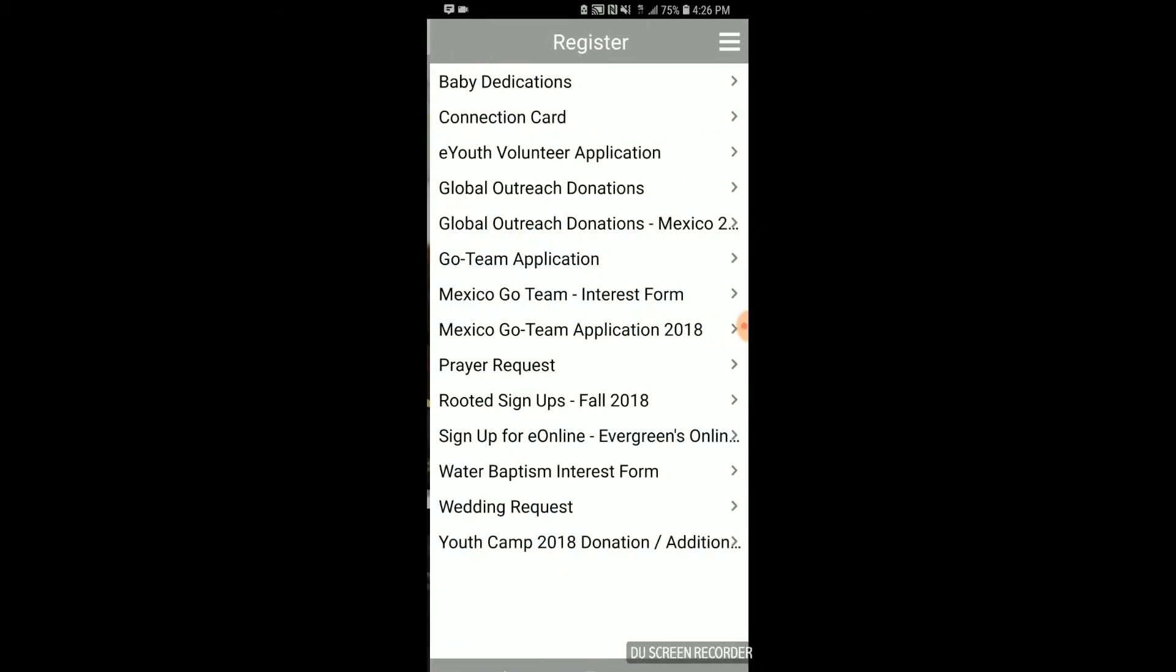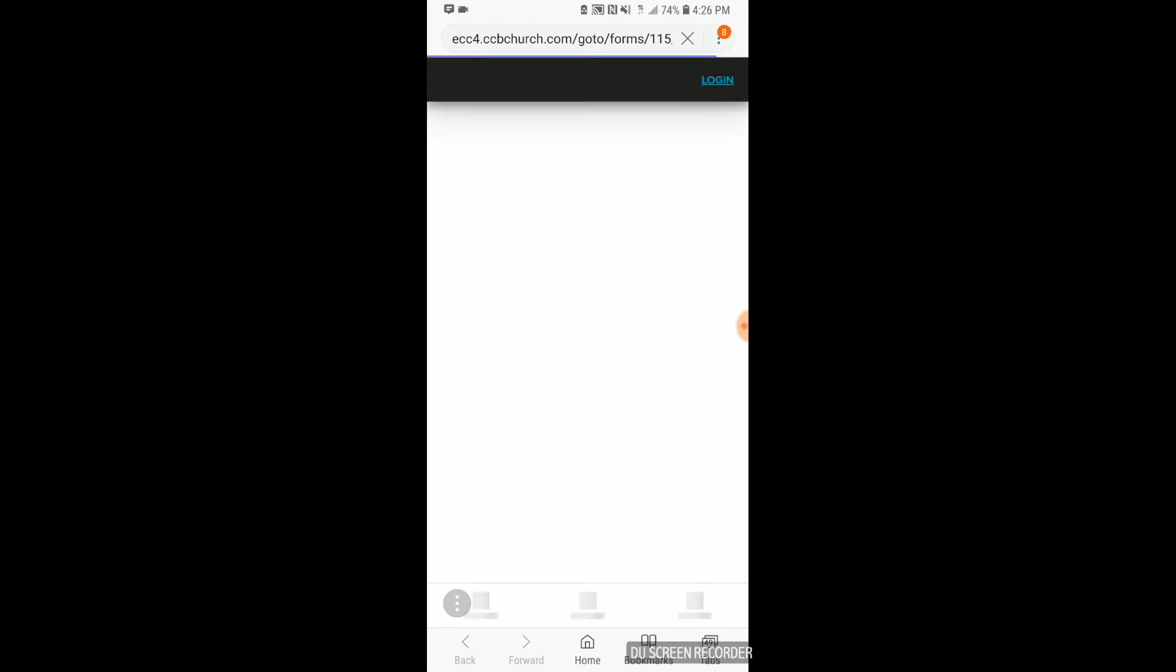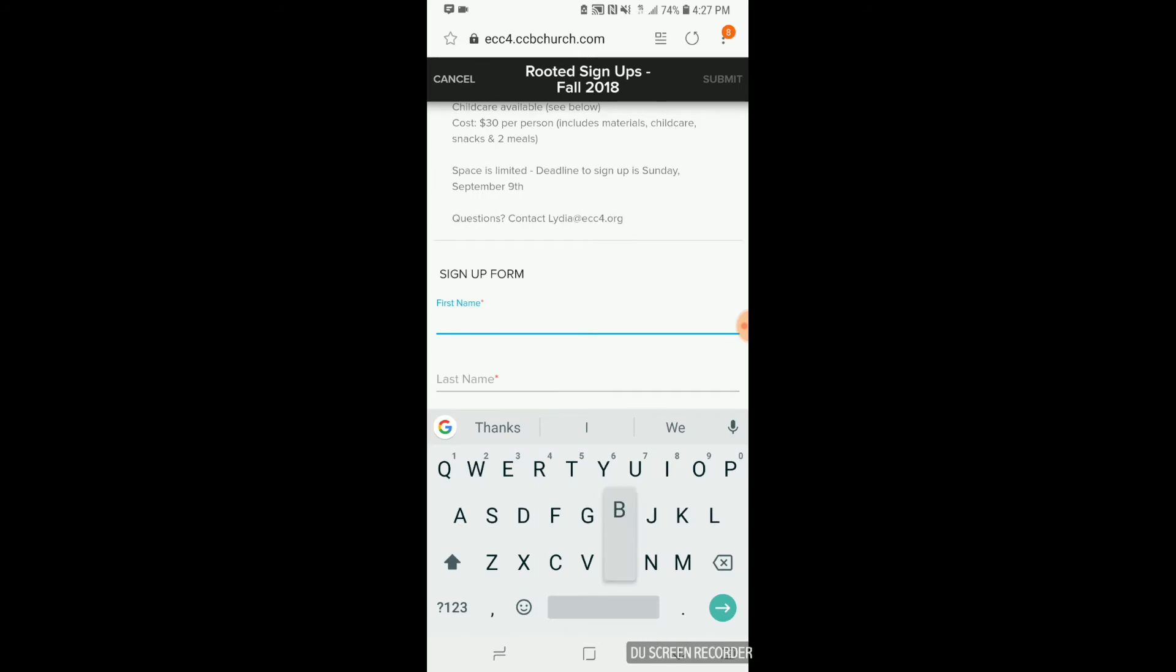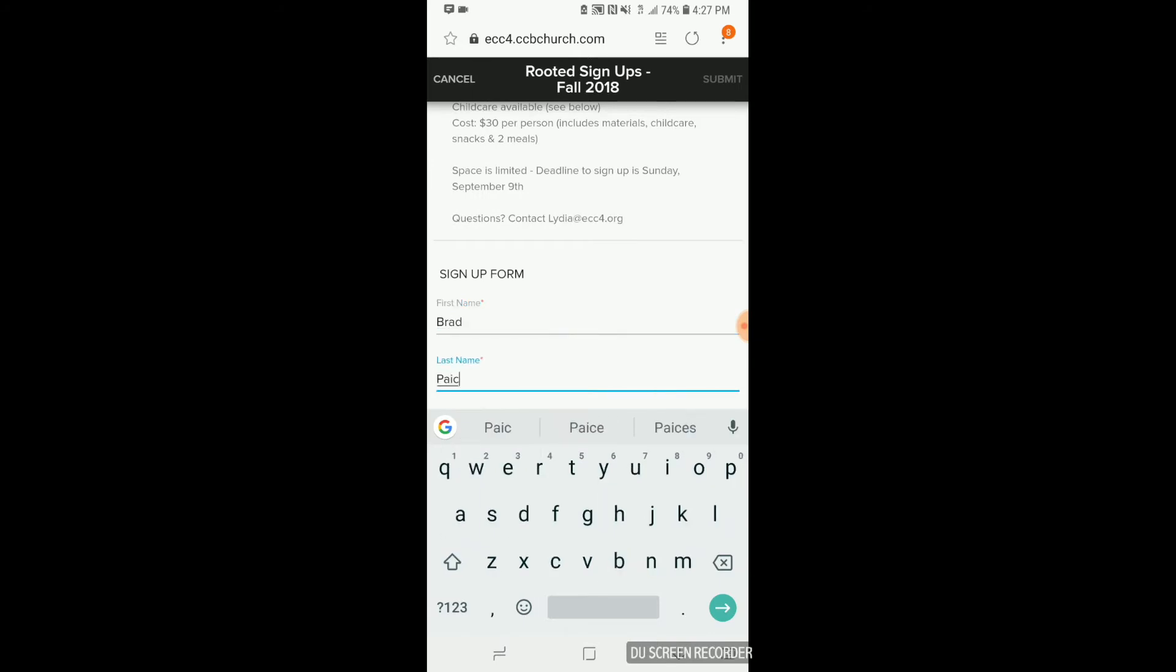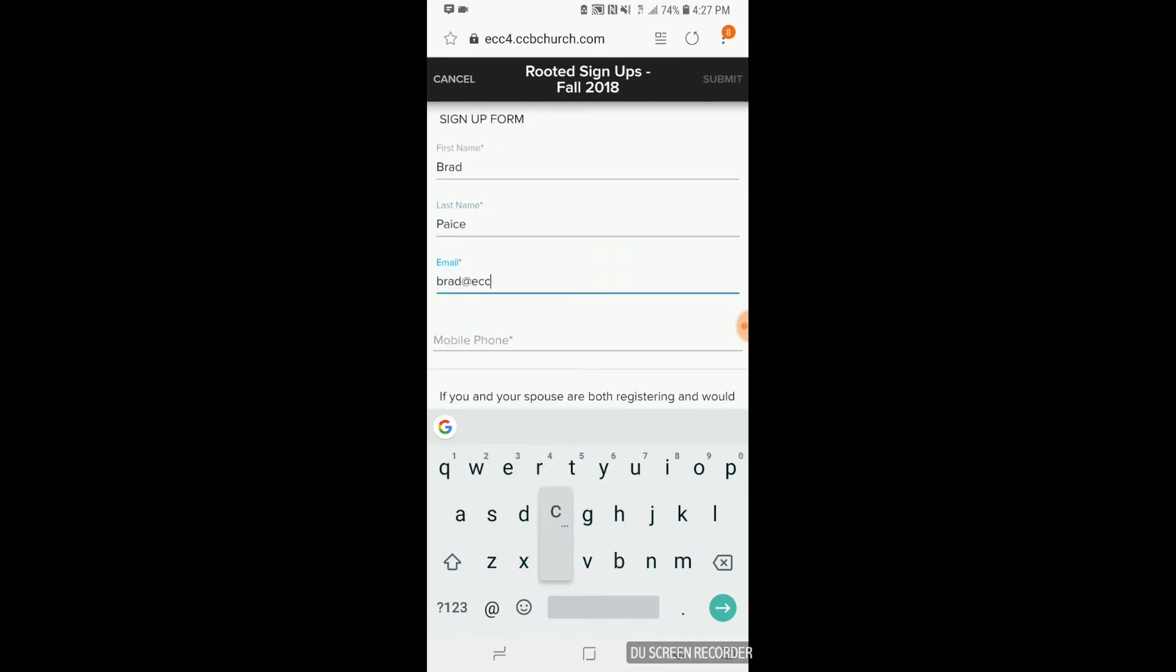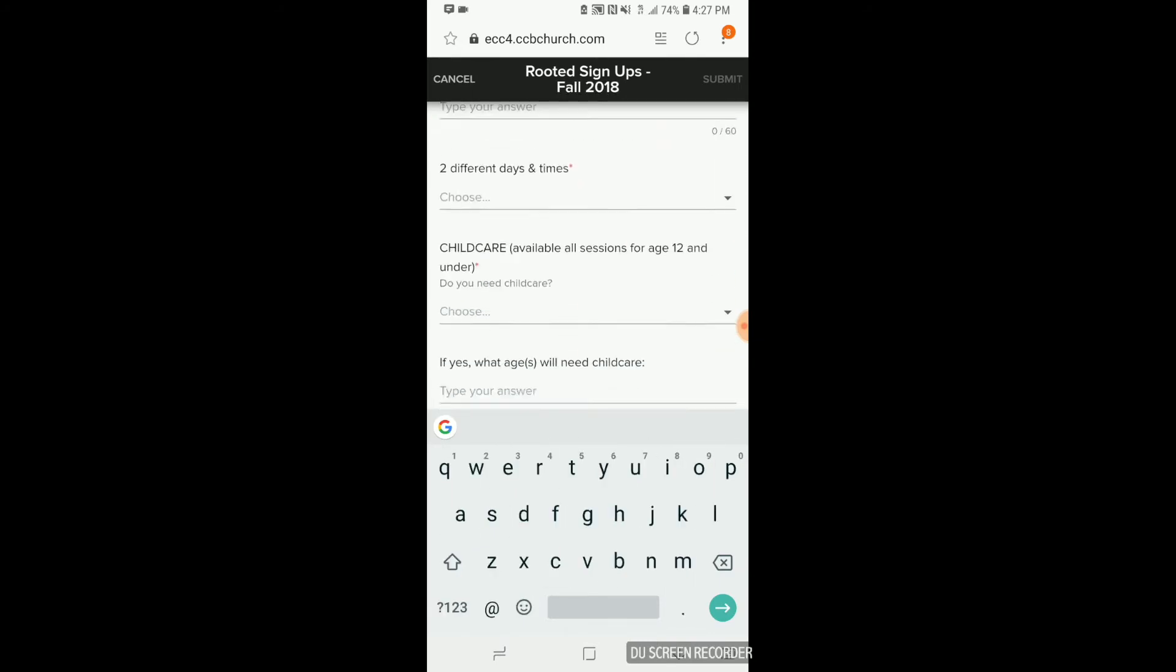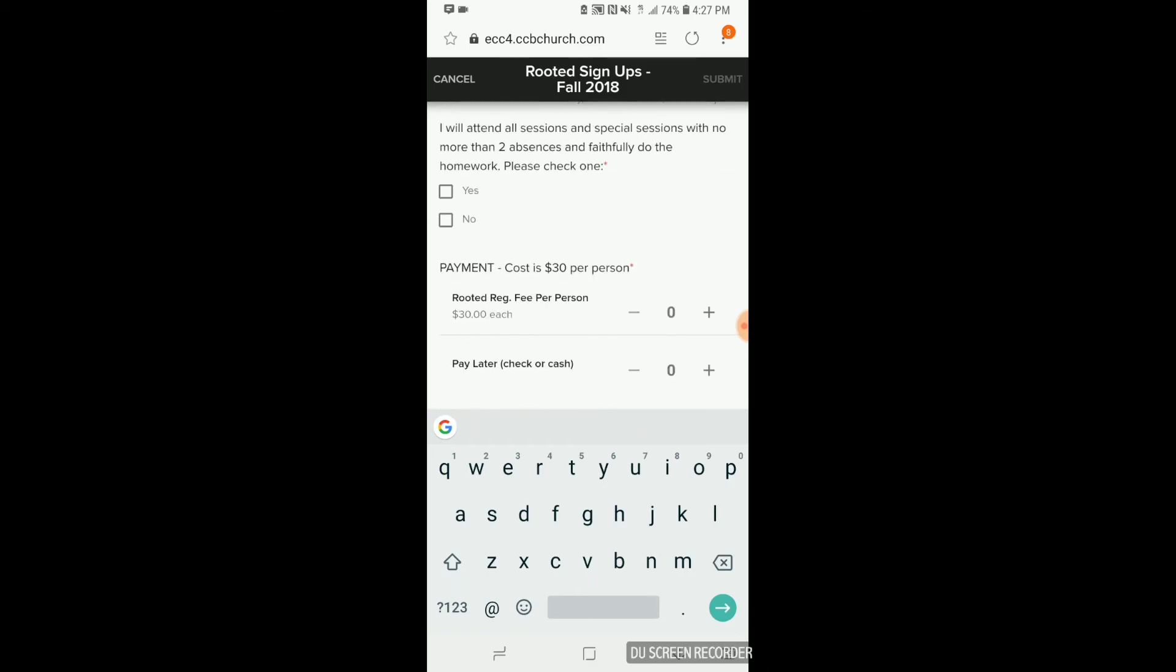As you open that button, you'll see that there are a number of different registration forms that you have access to. Firstly, you'll see the title, Routed Sign-ups, Fall 2018. Registrations for Fall Routed are now open. So you're welcome to click on that link, which will take you to the registration sign-up form. It also gives you all the information that you'll need to know about Routed in the Fall.